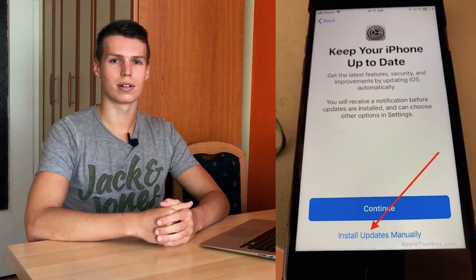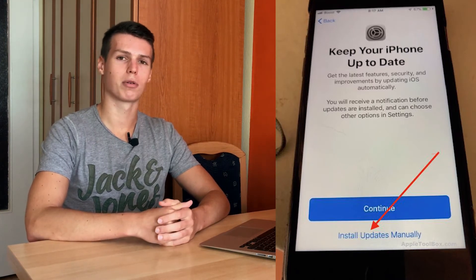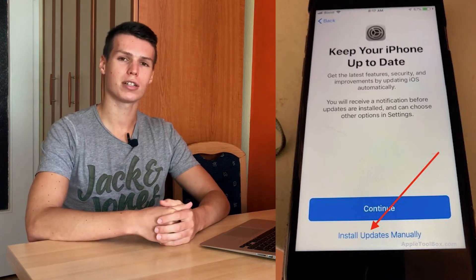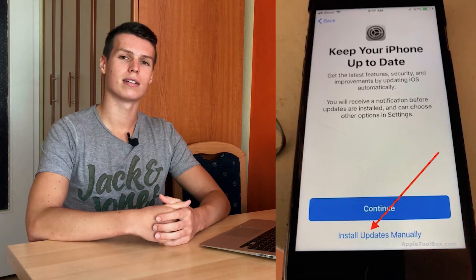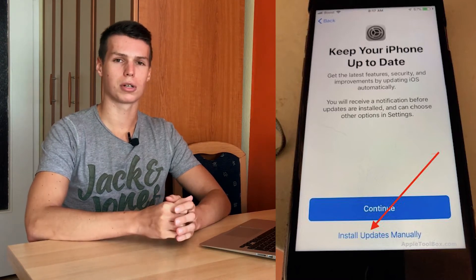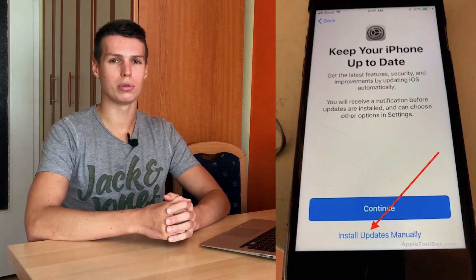In iOS 12, when you're setting up your new iPhone or iOS device, you will be asked if you want to automatically install updates. If you look to your right there will be a little screenshot, and you want to choose the little button below which basically says that you do not want to turn on the automatic updates feature.